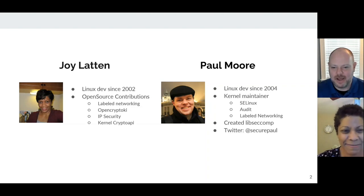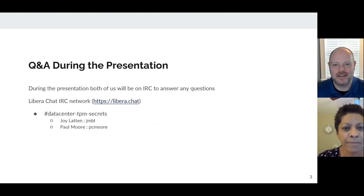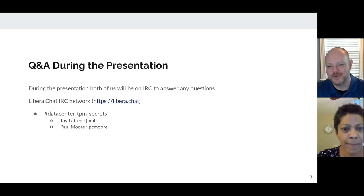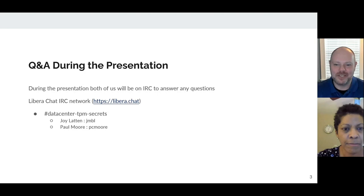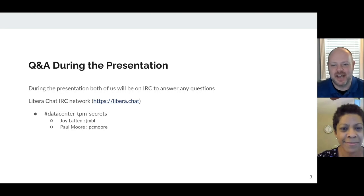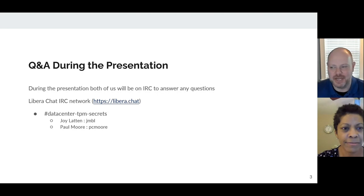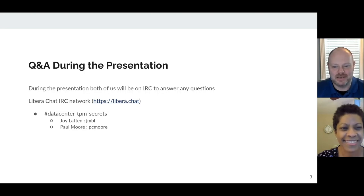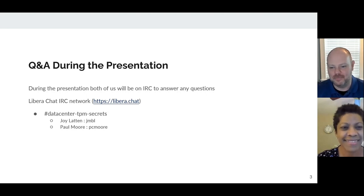Both Joy and I are attending the Security Summit this year virtually, and we're pre-recording our presentation, which of course presents some challenges for doing questions and answers. But we are going to be on IRC during this presentation, and probably a little bit afterwards. We'll be in the Data Center TPM Secrets channel on LiberaChat. You're welcome to join — those are our nicks right there.